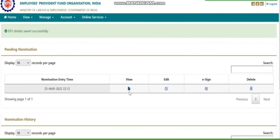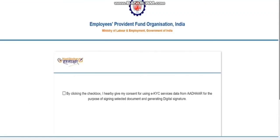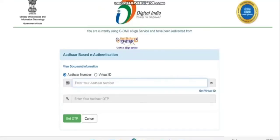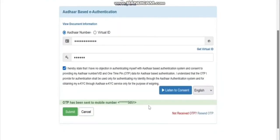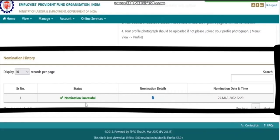You can view your application, edit it, e-sign it, or delete it. The most important step is to e-sign your application. Click on 'E-Sign' and check the box. It will ask for your Aadhaar number — enter it and click 'Get OTP'. You will receive an OTP linked to your Aadhaar. Enter the OTP, check the box, and submit. After submission, it will show 'Nomination Successful' along with nomination details, date, and time. This is how you fill the e-nomination form.